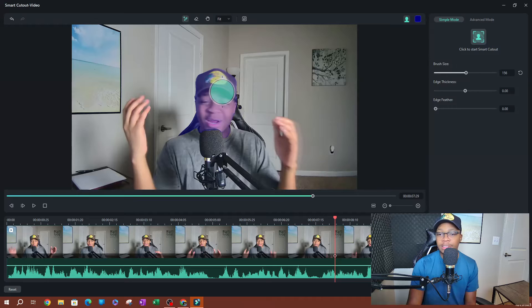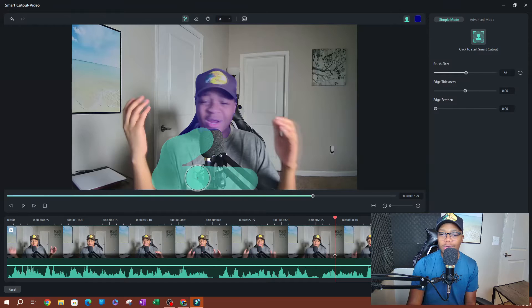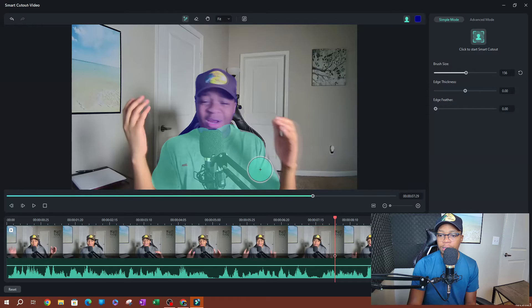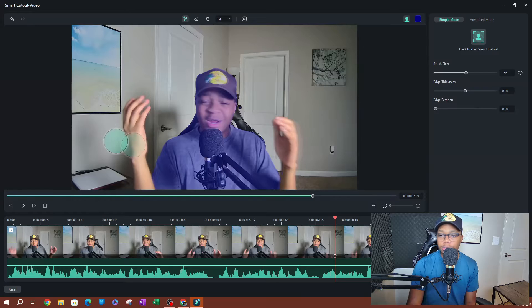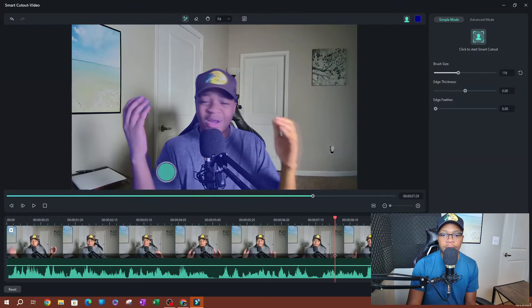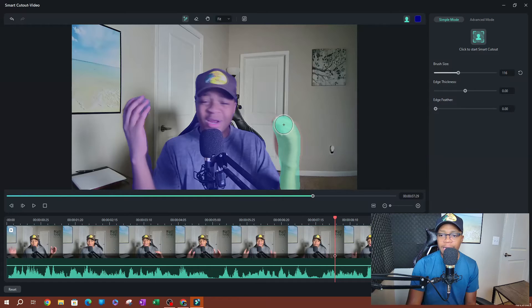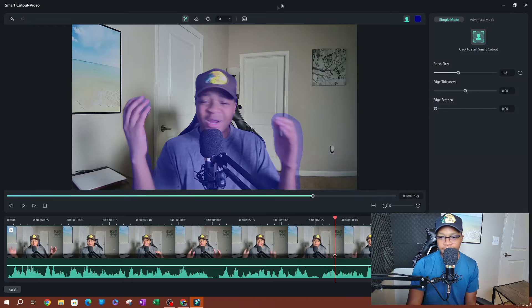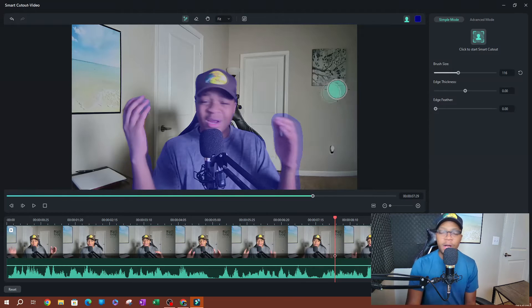I'm going to paint starting with my head. Once you let go it will show the highlight — this blue or purple color shows up where you painted, and this is what's going to remain in the video. You can go ahead and paint the rest of your body. You don't have to do the whole thing at once. Now I want to do my arms, so I'll make the brush a little smaller and paint my arms. This is not going to be 100% perfect but essentially I have my body painted here.